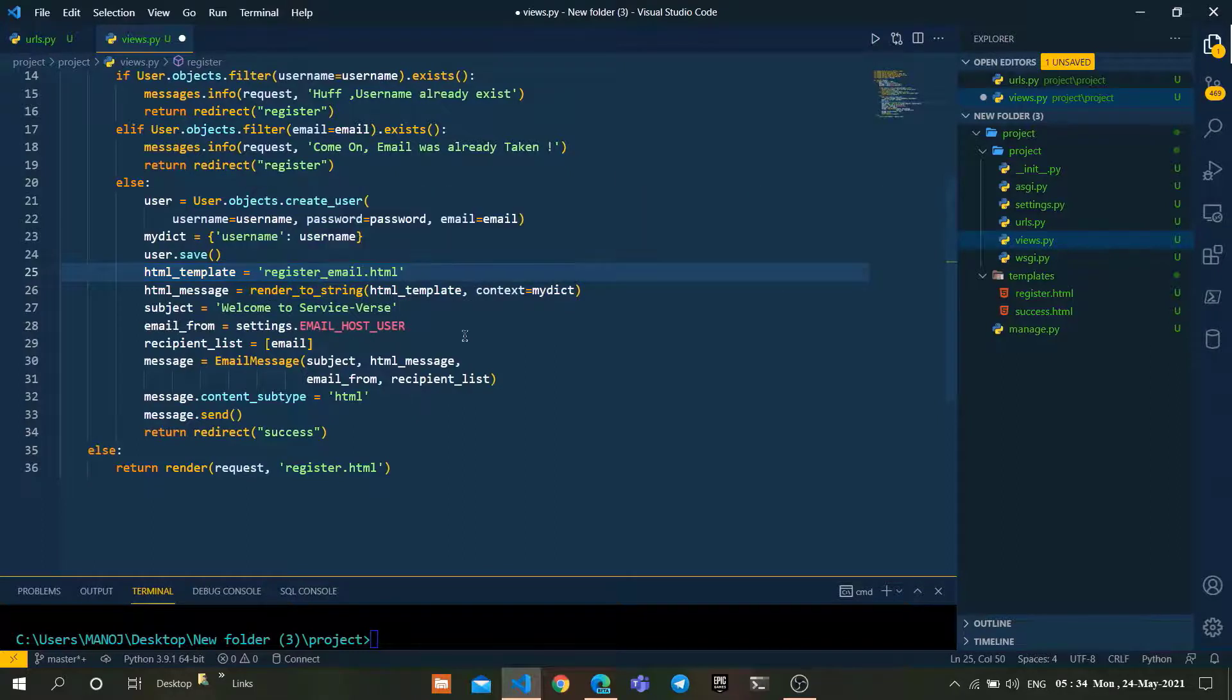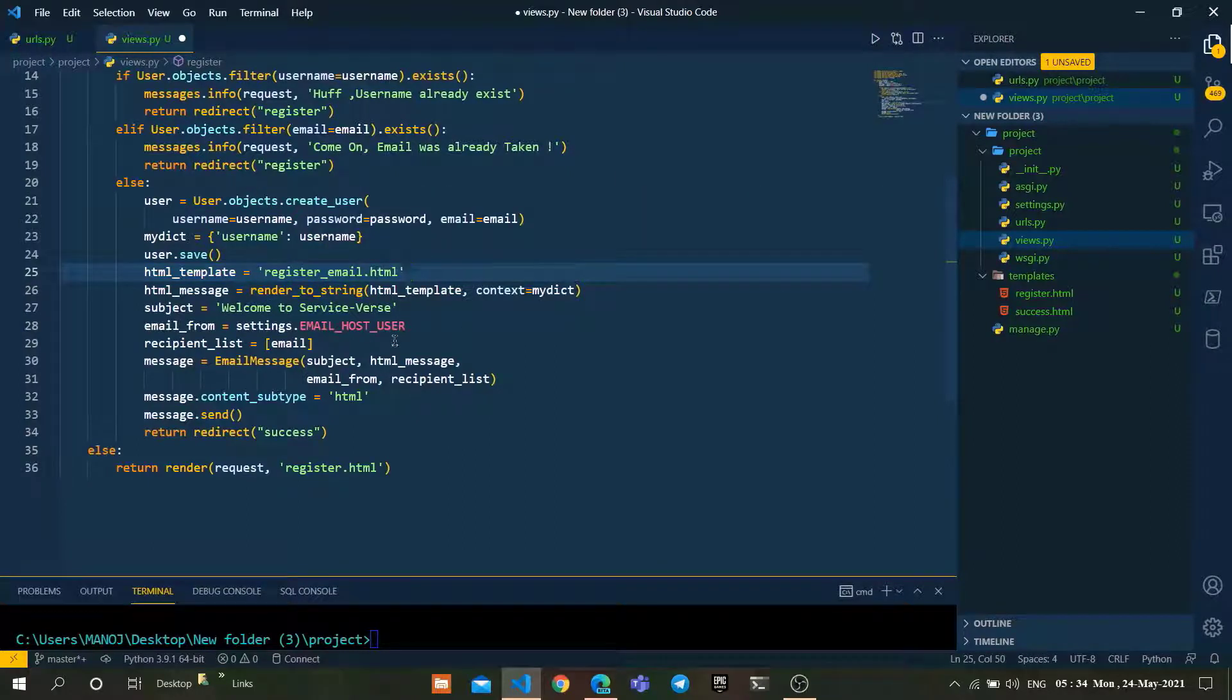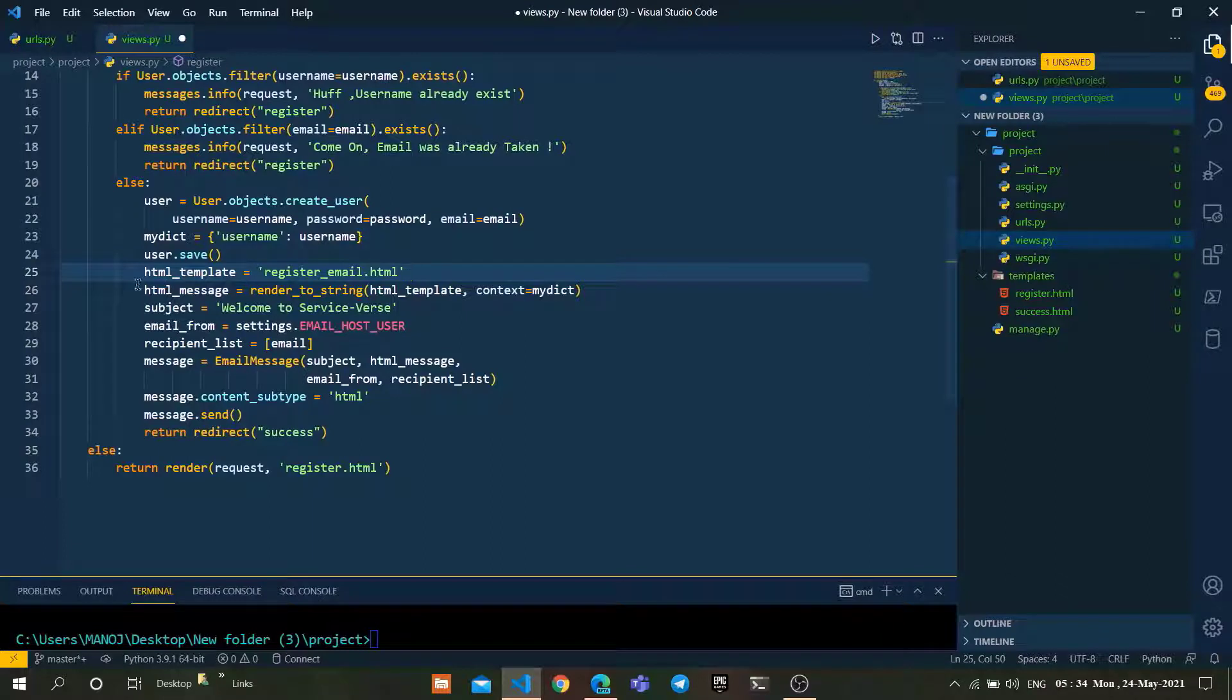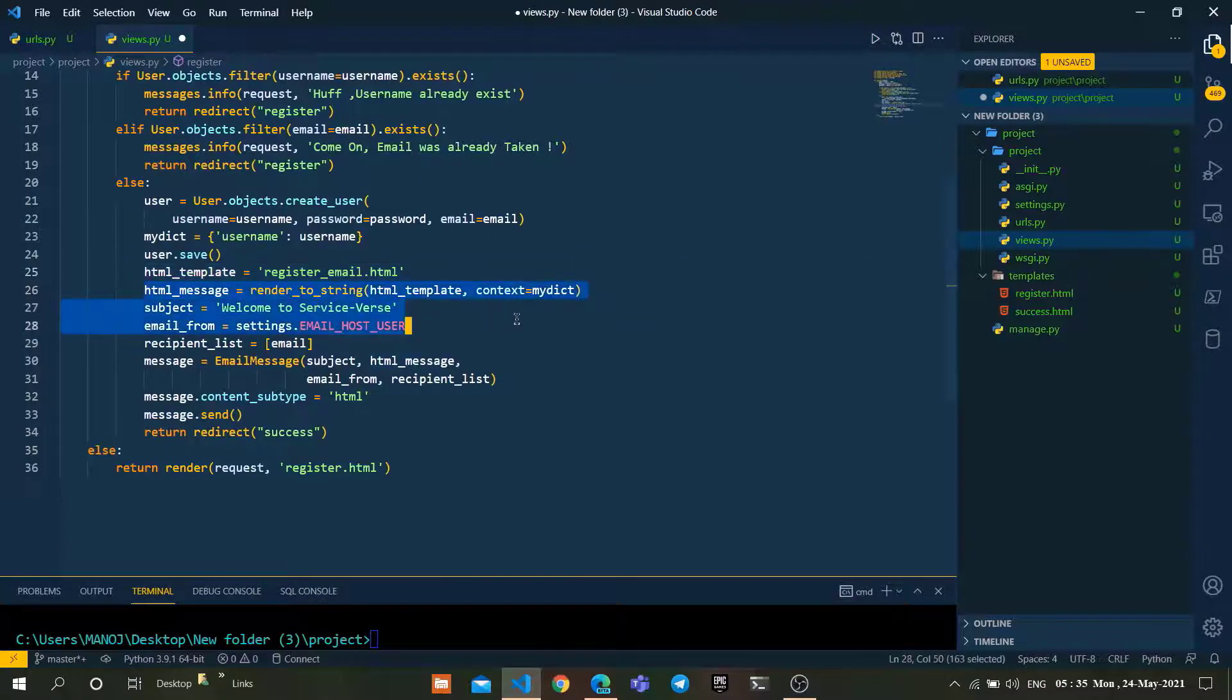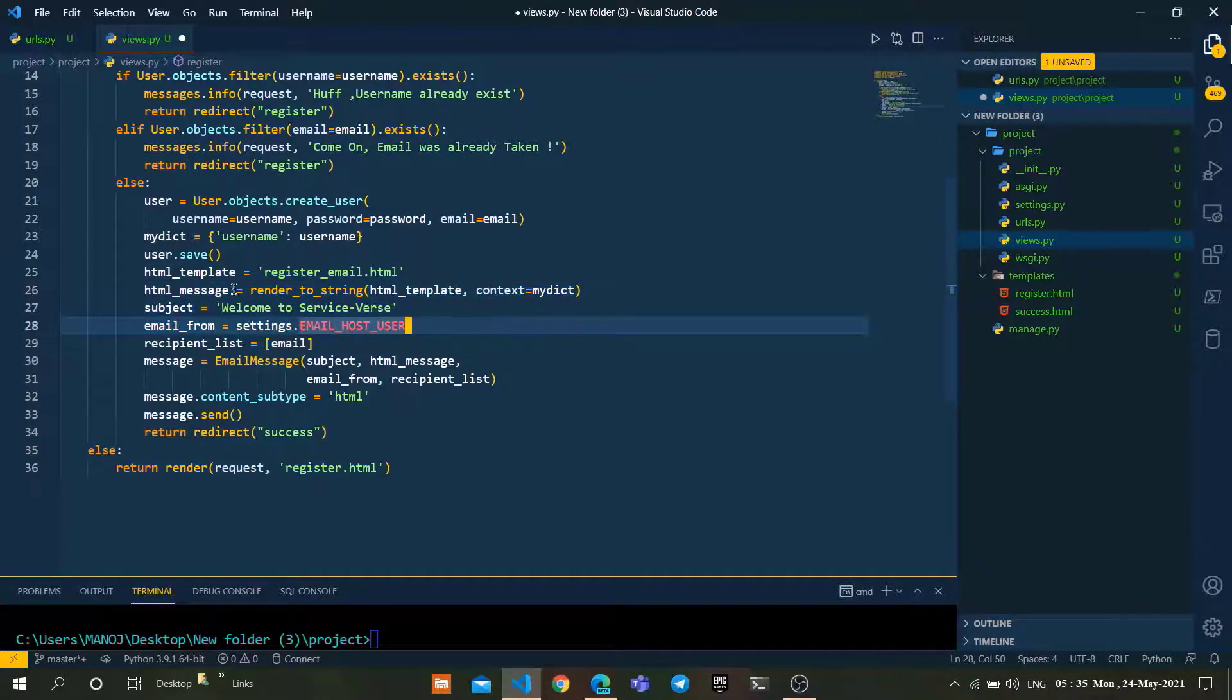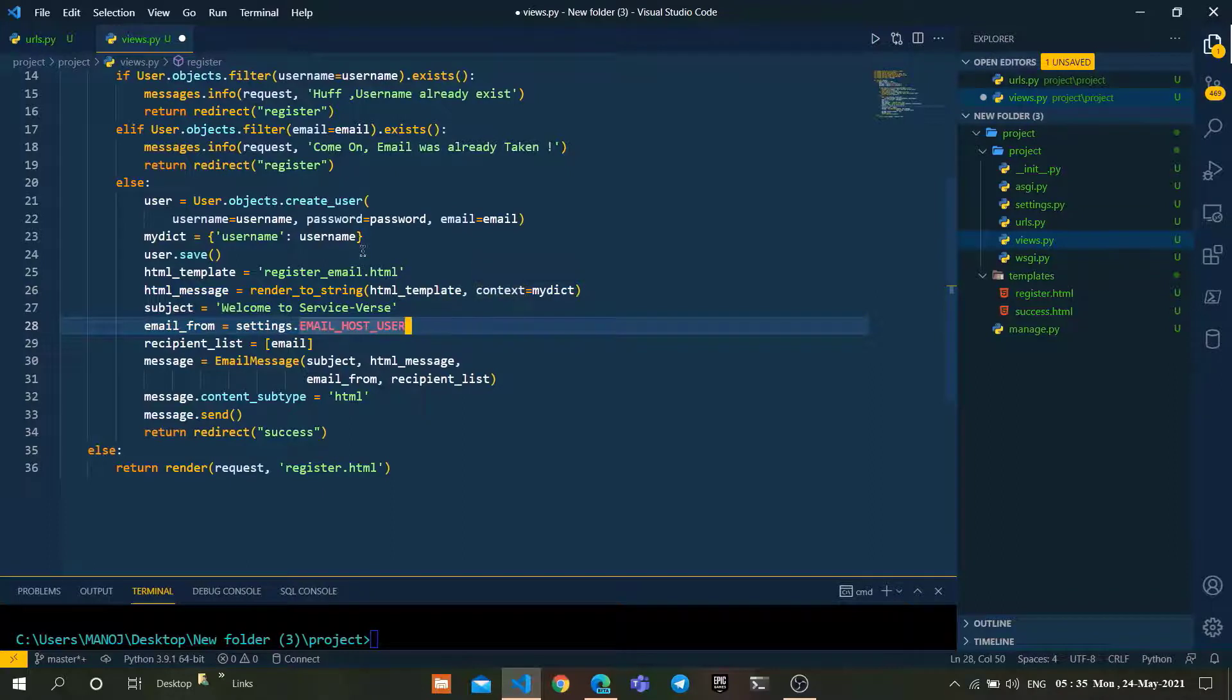register_email.html is a custom template we want to send inside our mail. We are going to create register_email.html as well. After that, we're rendering that HTML in the context type, taking that username as well.